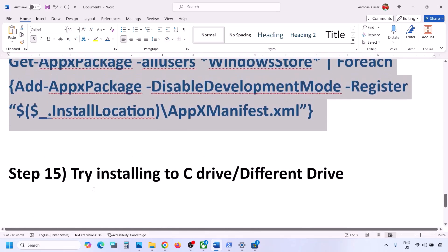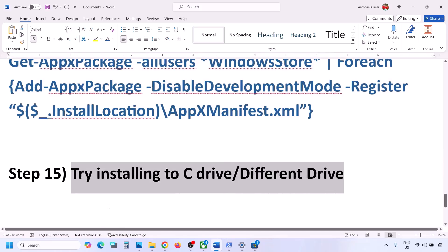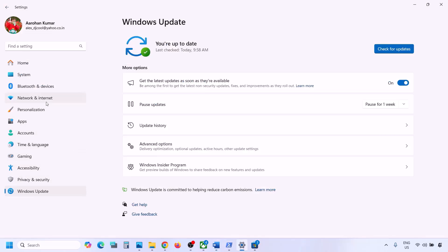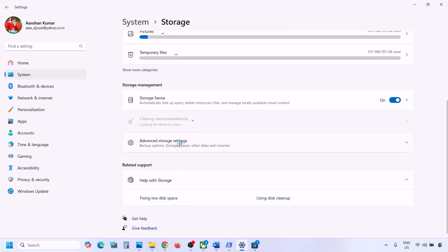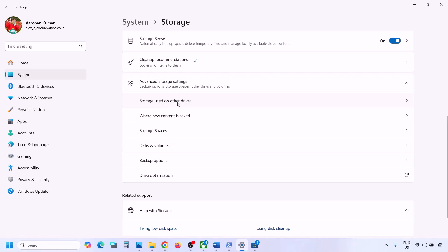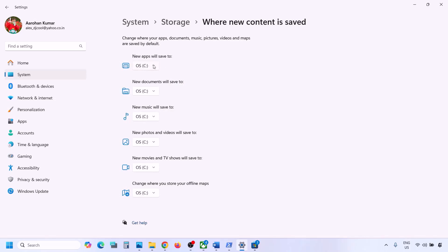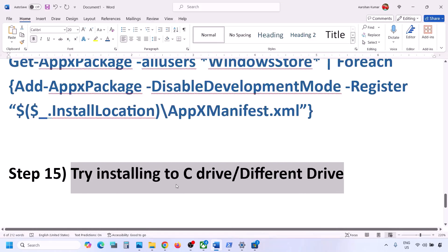The next step is to try installing Minecraft Launcher to a different drive. Go to Windows Settings, then System, then Storage. Scroll down and click on Advanced Storage Settings, then click 'Where new content is saved'. If it is set to C Drive, try selecting a different drive such as D or E. If it's already set to a different drive, try switching back to C Drive and then check.